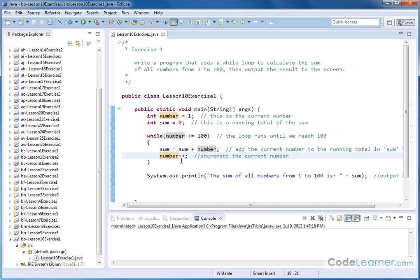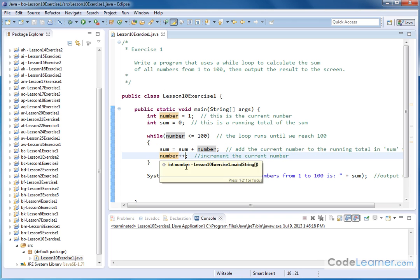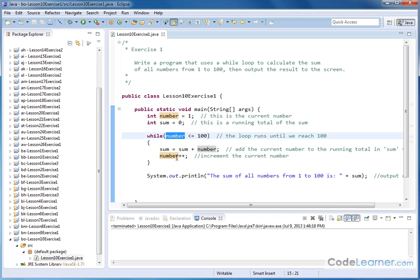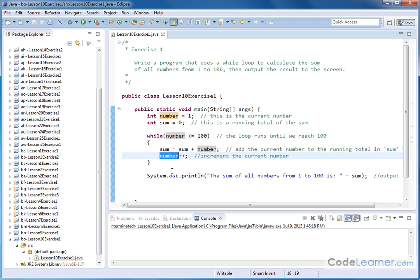Then immediately after that we'll increment the number. As we go through the loop, we use this variable to continue piling on a running total — whatever it was in the past plus the current number — as we run through the loop from 1 to 100. We're adding the current number each time, then incrementing it, so the loop executes 100 times, and when it's done, the variable sum holds the running total of everything.